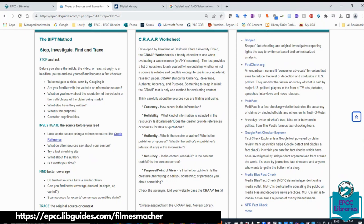What is the SIFT method? It helps you think about the source you're about to use. First, stop and think. Before you share an article, video, or react strongly to a headline, pause and ask yourself — become a fact checker. To investigate a claim, start by Googling it. Are you familiar with the website? What do you know about its reputation or the truthfulness of the claim? What else have they written? What is the purpose of their website? Are they trying to influence you? Consider cognitive bias. Second, investigate the source before you even read it — look up the source, check what other sources say, try a fact check, and assess the author's credentials, background, and expertise. Is the article worth your time?